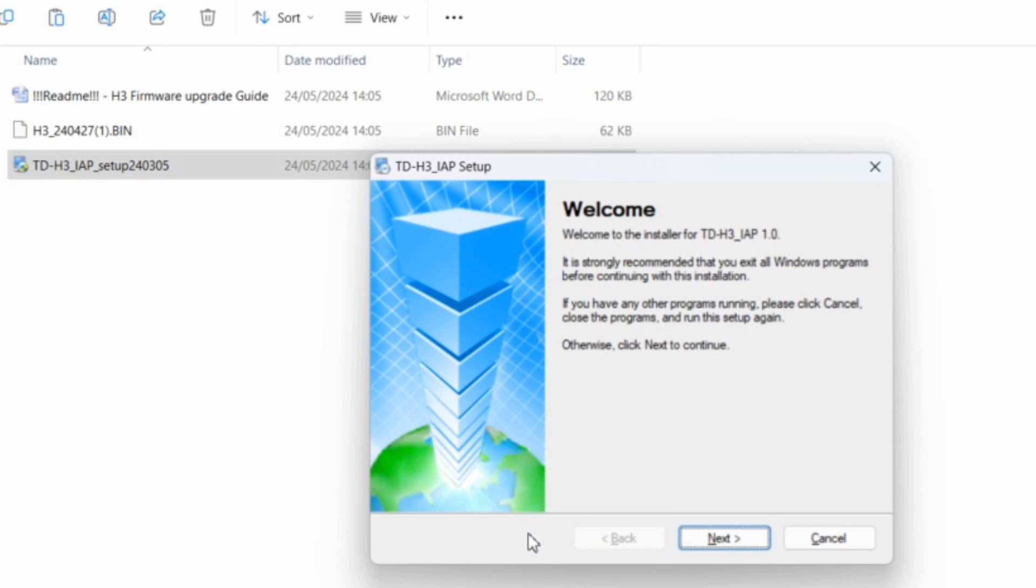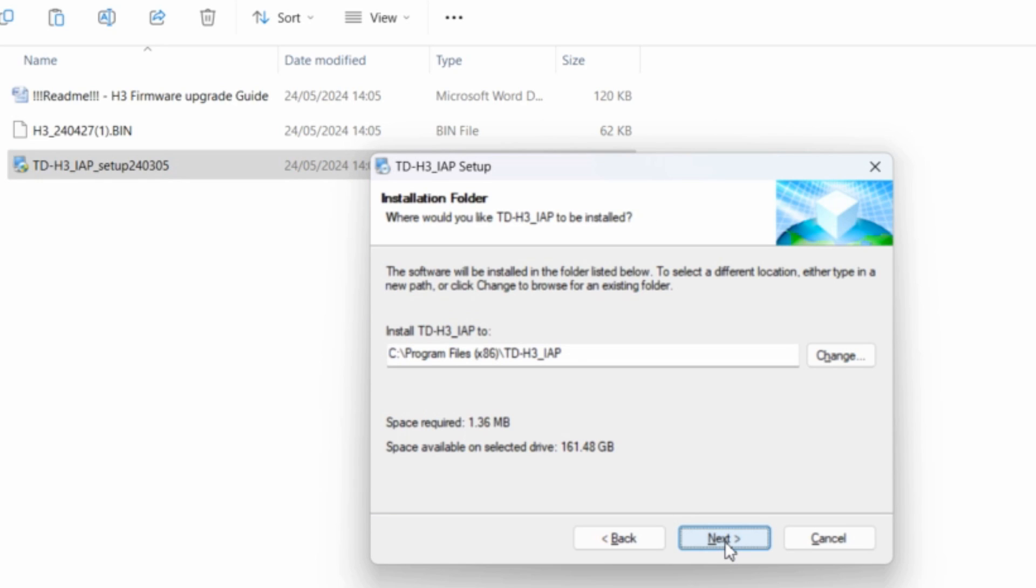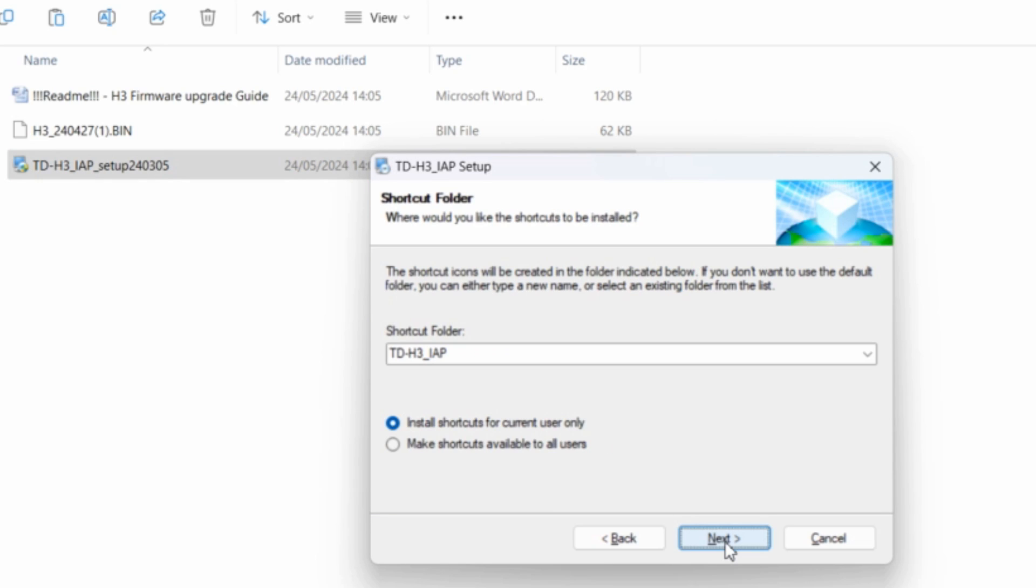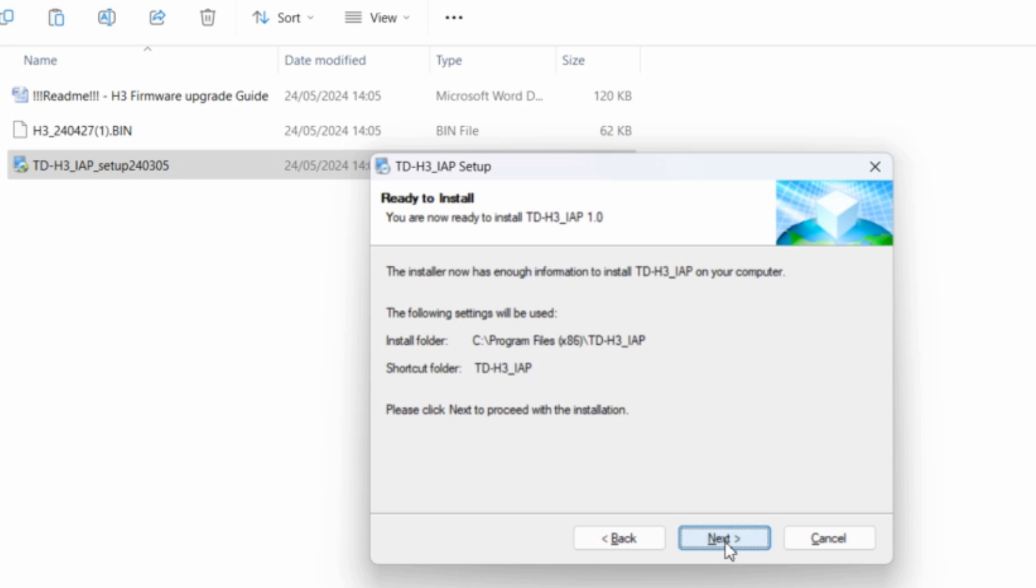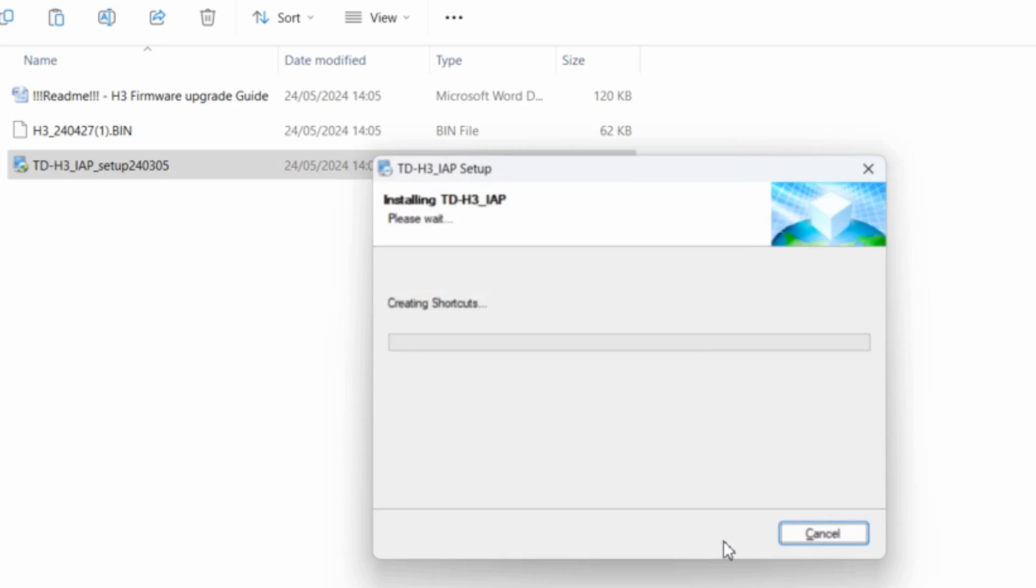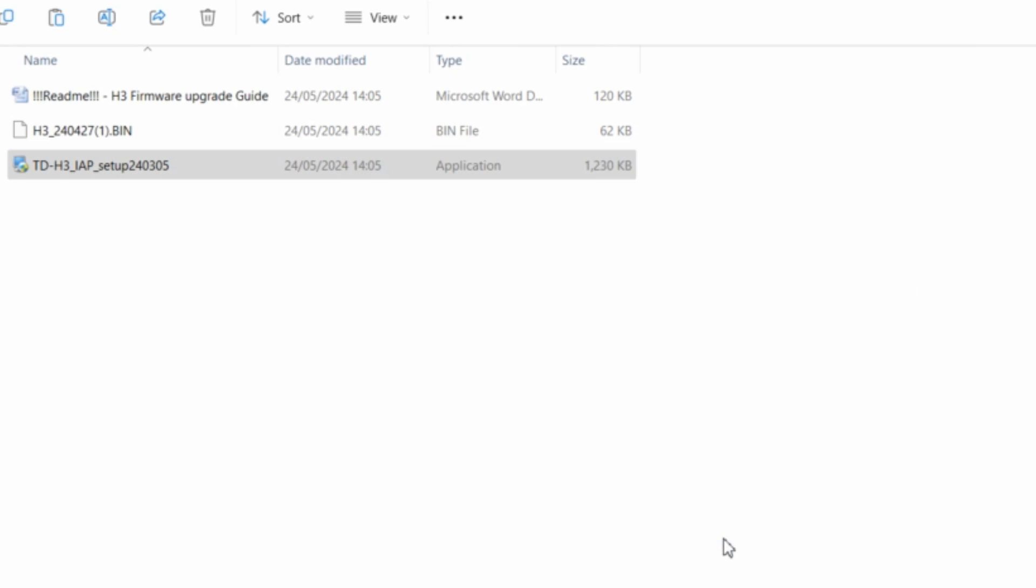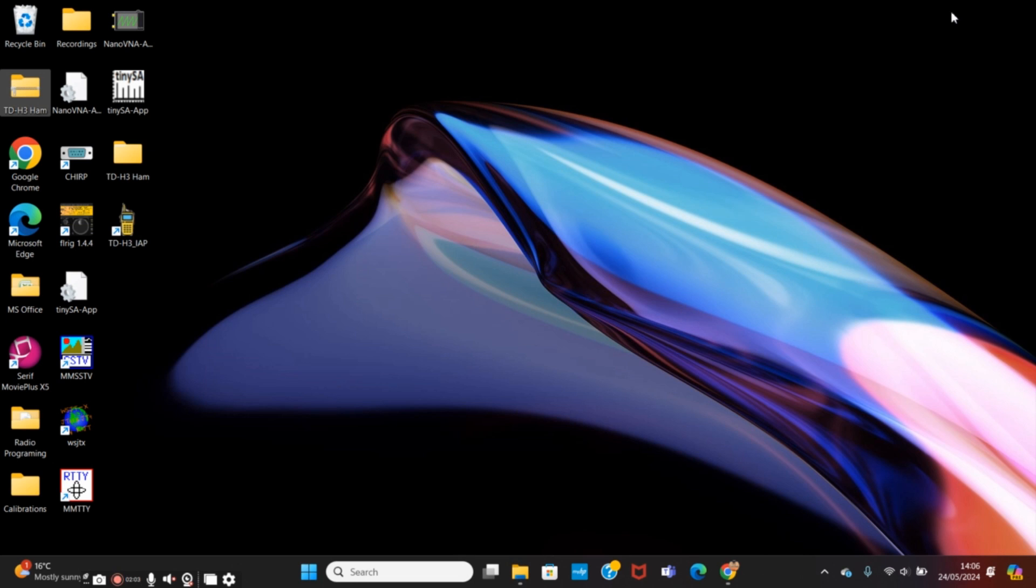Now you might need to allow that to run which I'm going to do. It wants to make changes to the PC, yes. Next. So we're going to install the shortcut. Yeah, there we go. OK, so that's successfully installed.